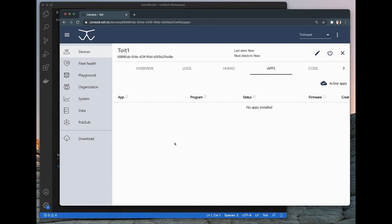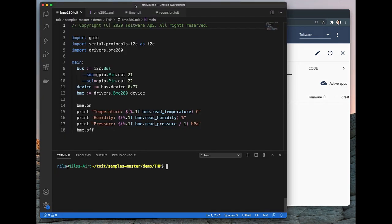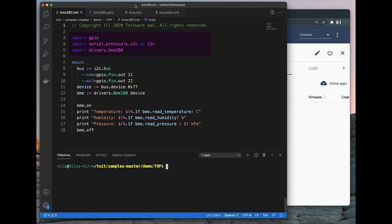So let's go back to our IDE to have a look at some Toit code. I have prepared a simple program in a file called bme280.toit that reads the temperature, humidity and pressure from the sensor connected to the ESP32. If you're familiar with Python, you'll probably feel right at home using the Toit language. Firstly, we need some libraries for accessing the GPIOs of the ESP32, setting up an I2C bus, and of course also a library for our BME280 sensor.